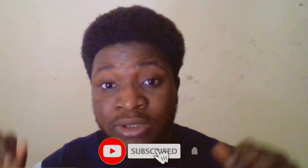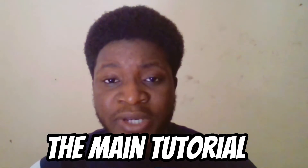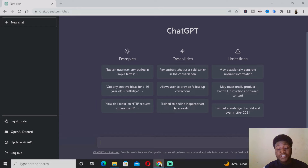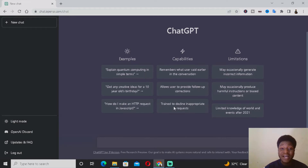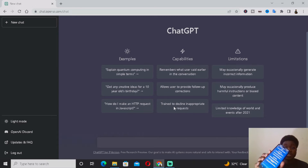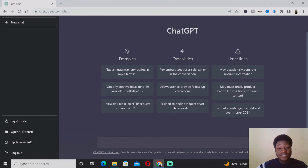If you're new to my YouTube channel and you've seen my face or heard my voice for the very first time, kindly subscribe for more lovely content. Now let's hop into the main tutorial. The first thing you want to do is open chat.openai.com, and if you don't have a PC you can also do this on your mobile device — just go to chat.openai.com.